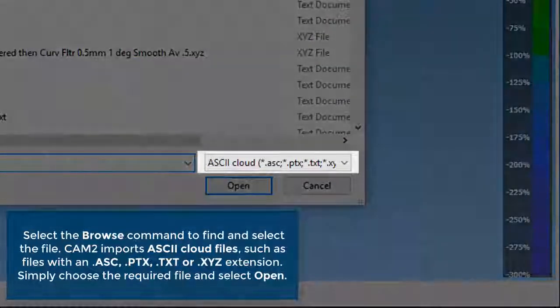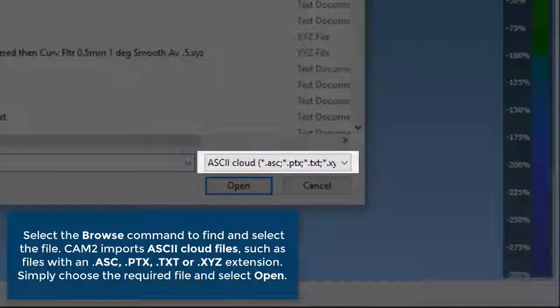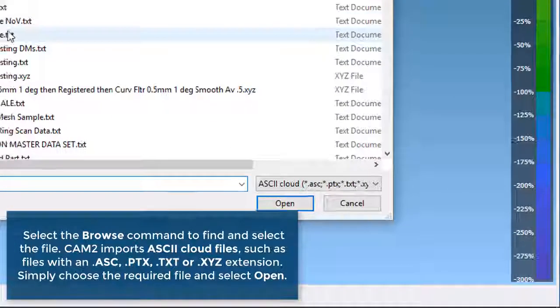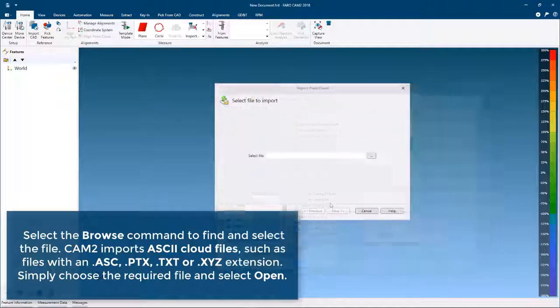CAM2 imports ASCII Cloud files such as files with a .asc, .ptx, .txt, or .xyz extension. Simply choose the required file and select Open.